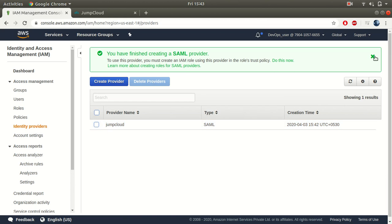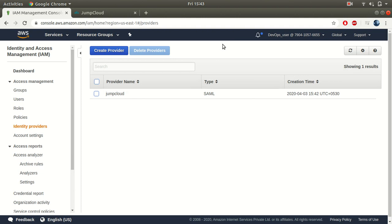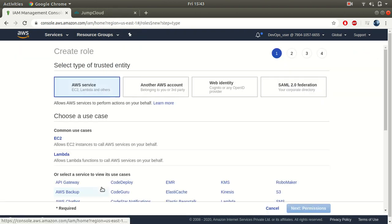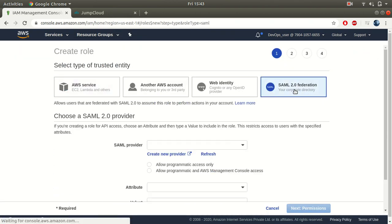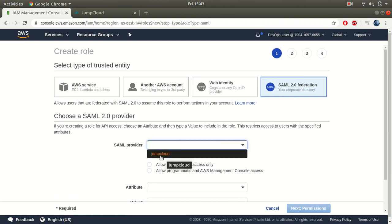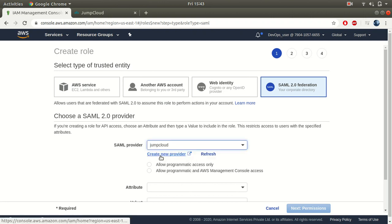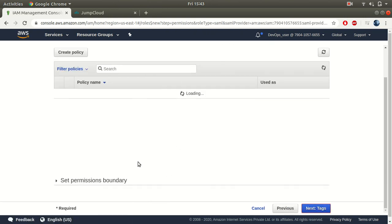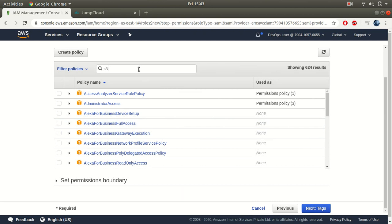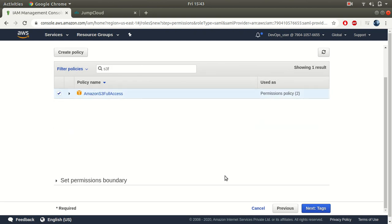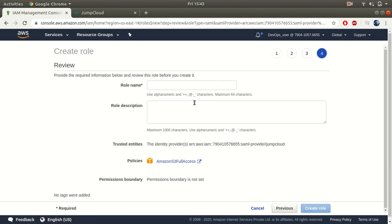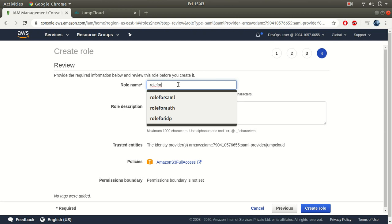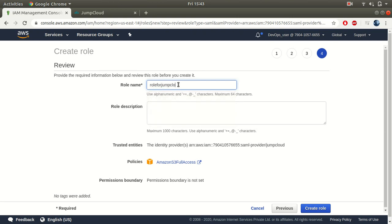Once you're done with this, you need to create a role that will be used by JumpCloud to provide access. Go to Roles, click Create Role, and select SAML 2.0 Federation. You should be able to see the identity provider we created previously. Select it, click Allow Programmatic and Management Console Access. For permissions, we'll give S3 full access. Give the role a name — for example 'JumpCloud' — add a description, and click Create Role.